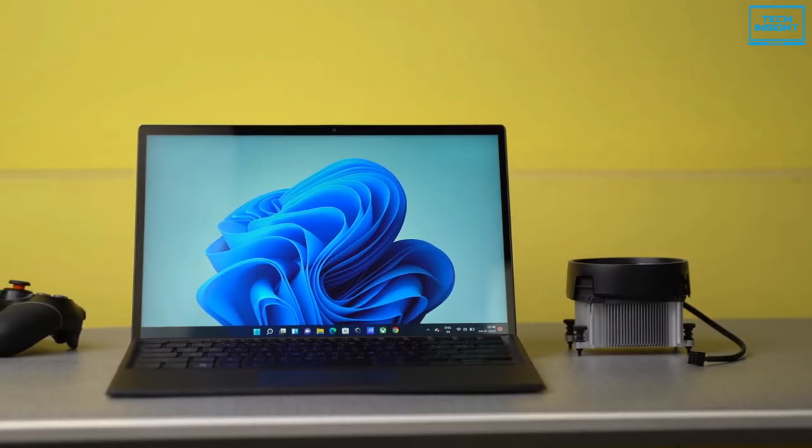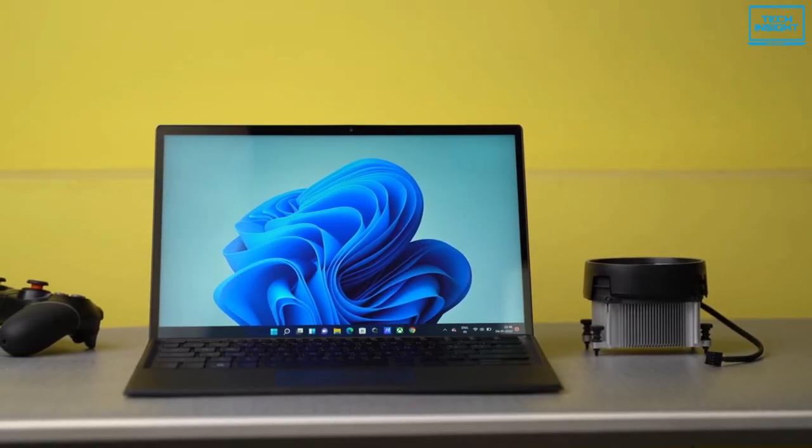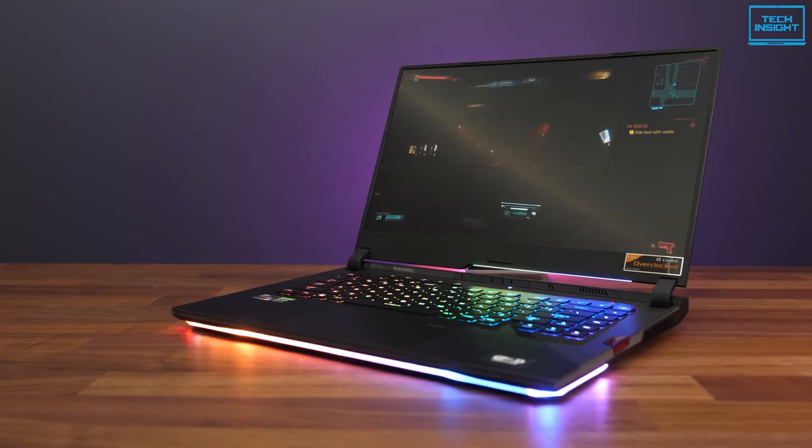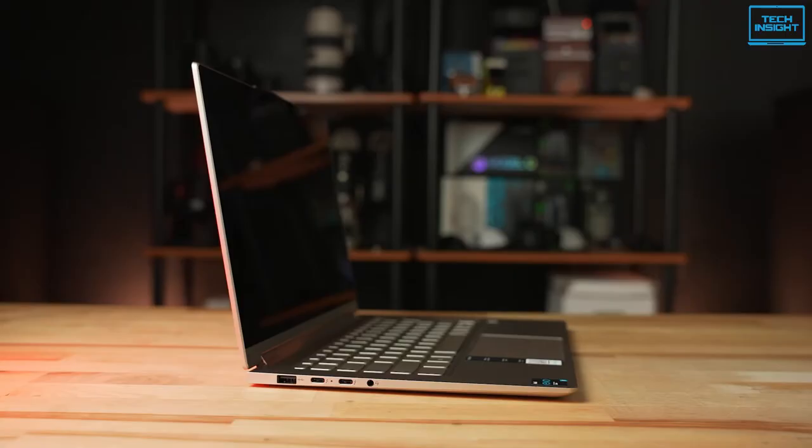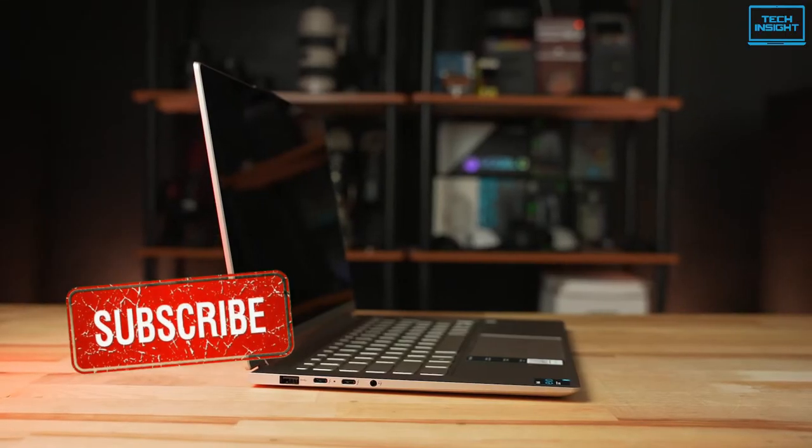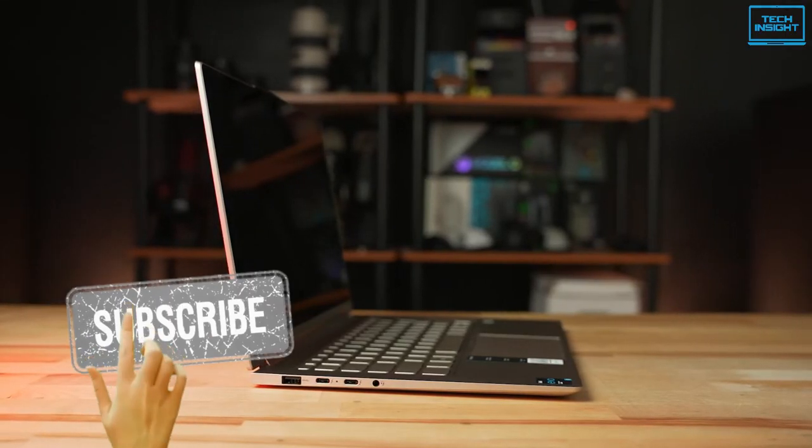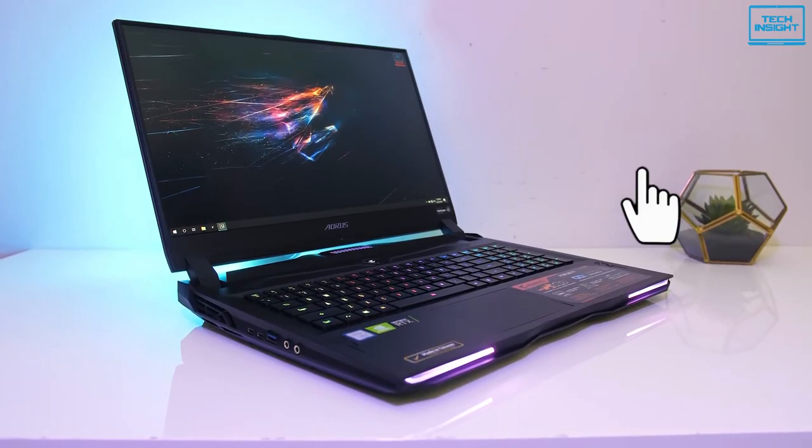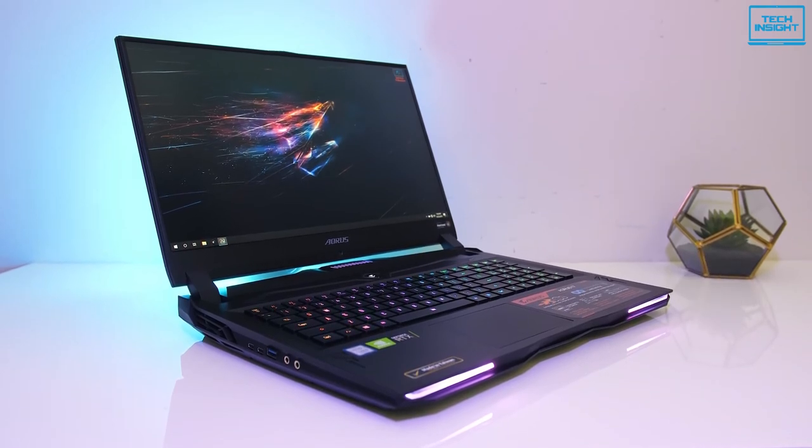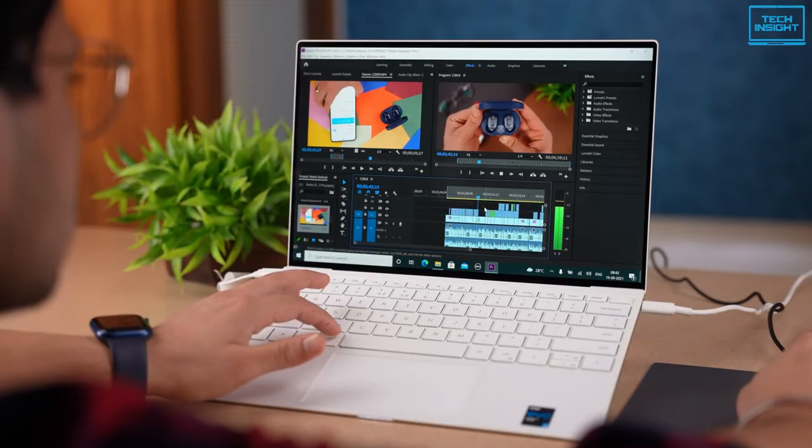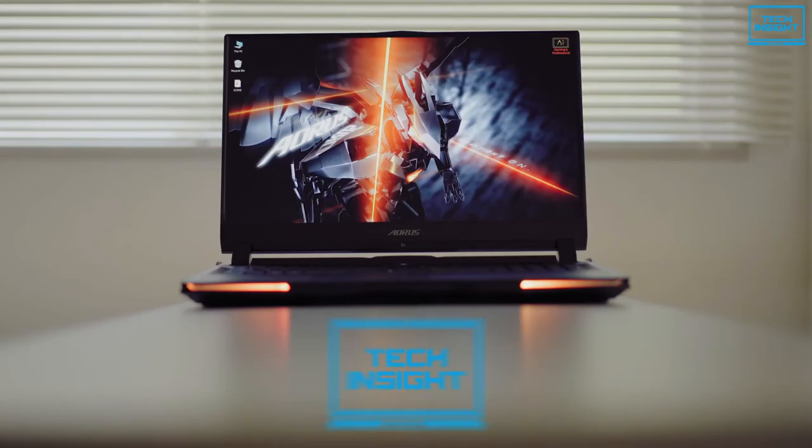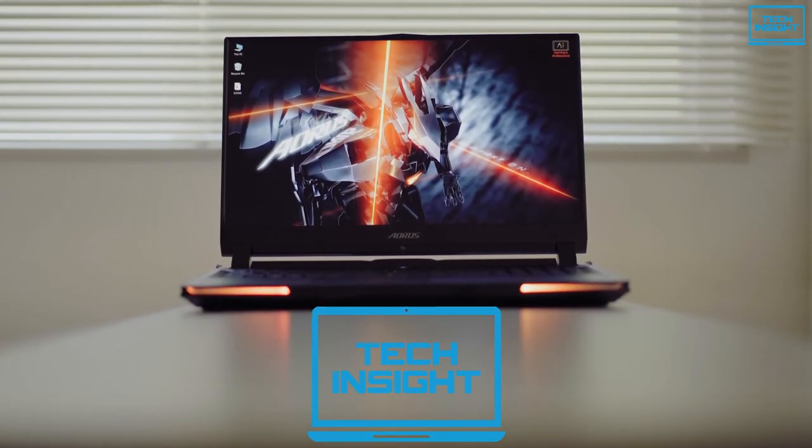Thank you for watching the video. If you want more videos like this, don't forget to subscribe to our channel. Also press the bell icon for instant notifications so that you never miss a video from Tech Insight.